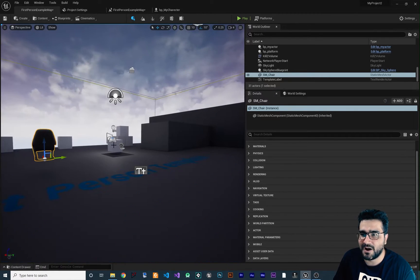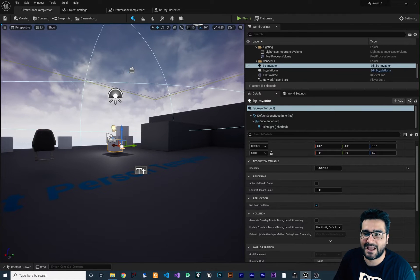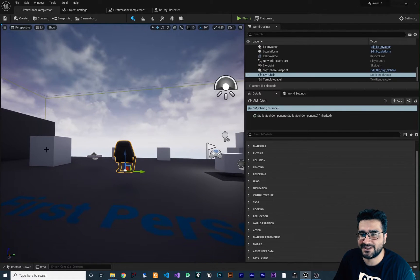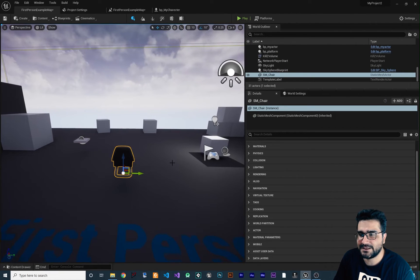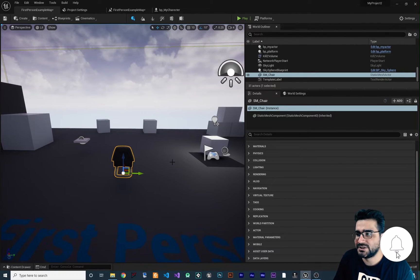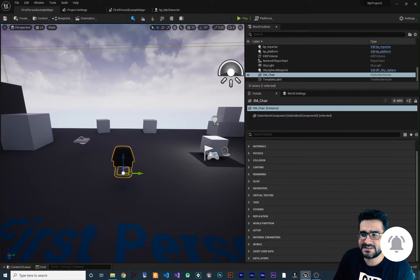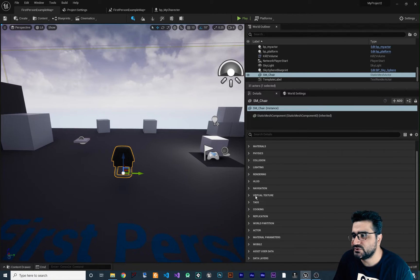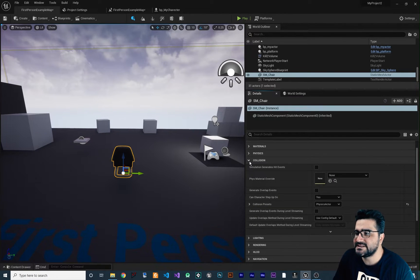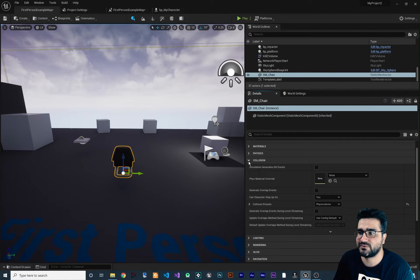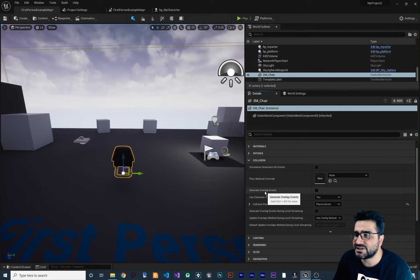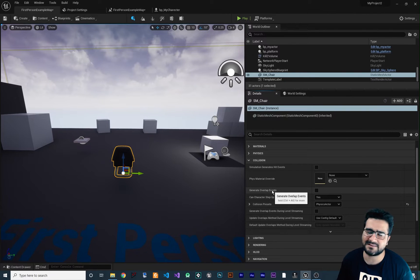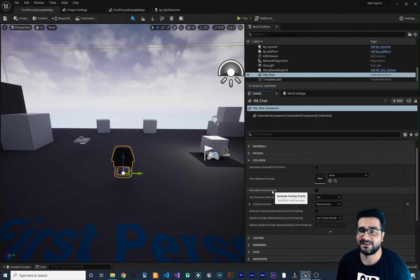You can see we have some boxes in our scene — for example, this chair. We have a lot of things in our scene. I'm gonna talk about collision. So if we select this chair and go to collision in here, you can see it has properties that are important for us: one is simulation generate hit event, and the other is generate overlap event. Let me explain both.